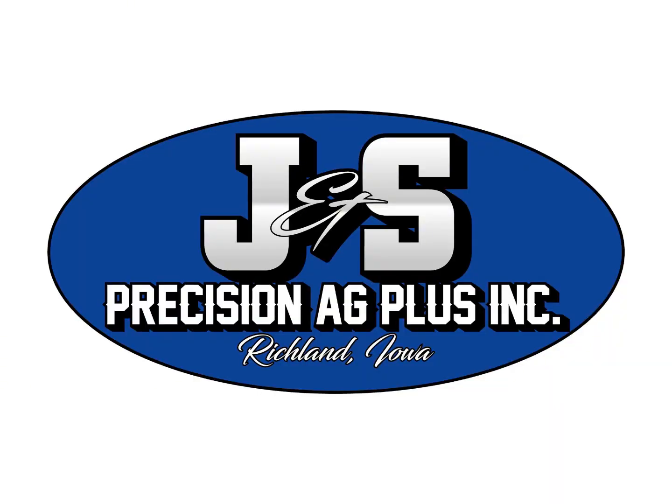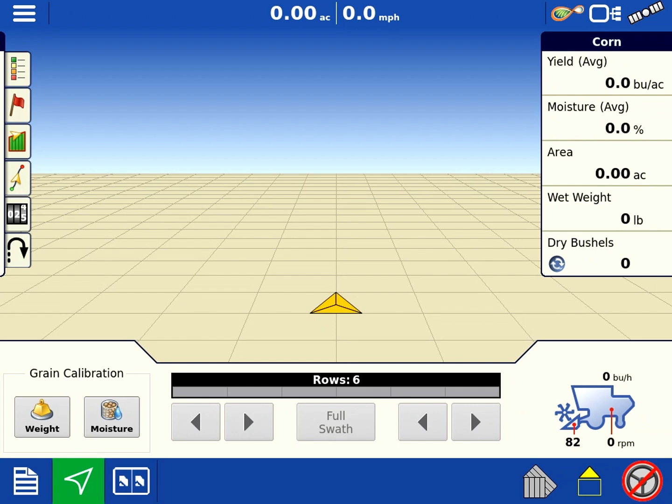Hey, it's Jerry with J&S Precision Ag Plus. Today I'm going to talk to you about grain calibration and the steps to do before the season starts.